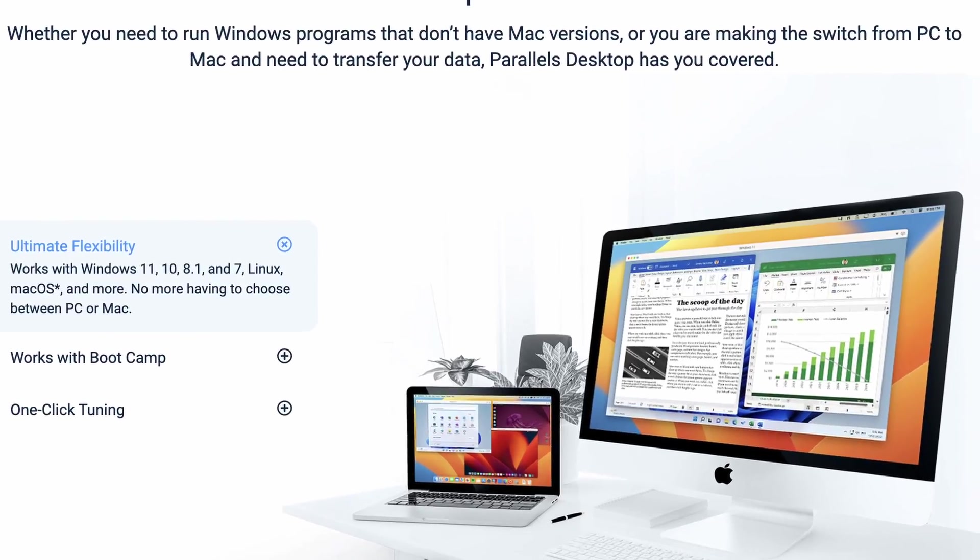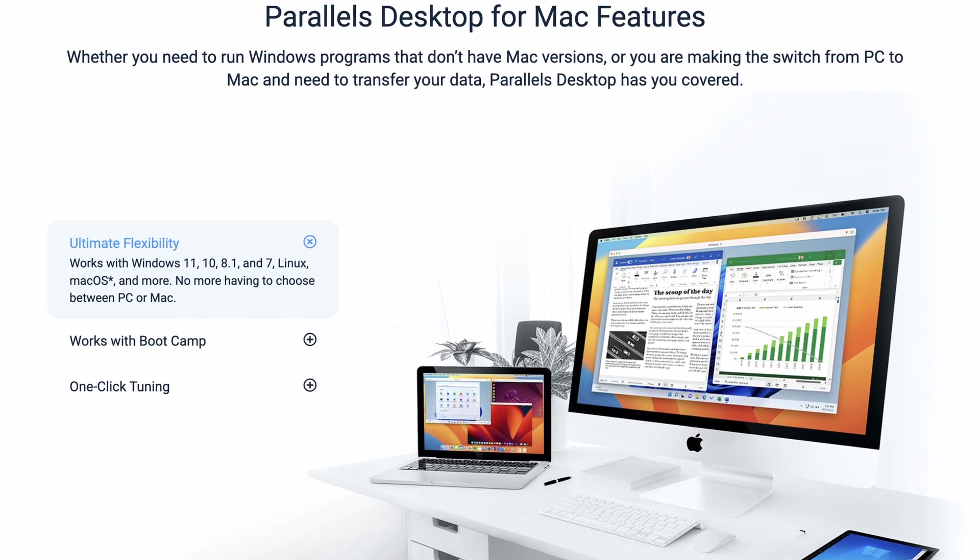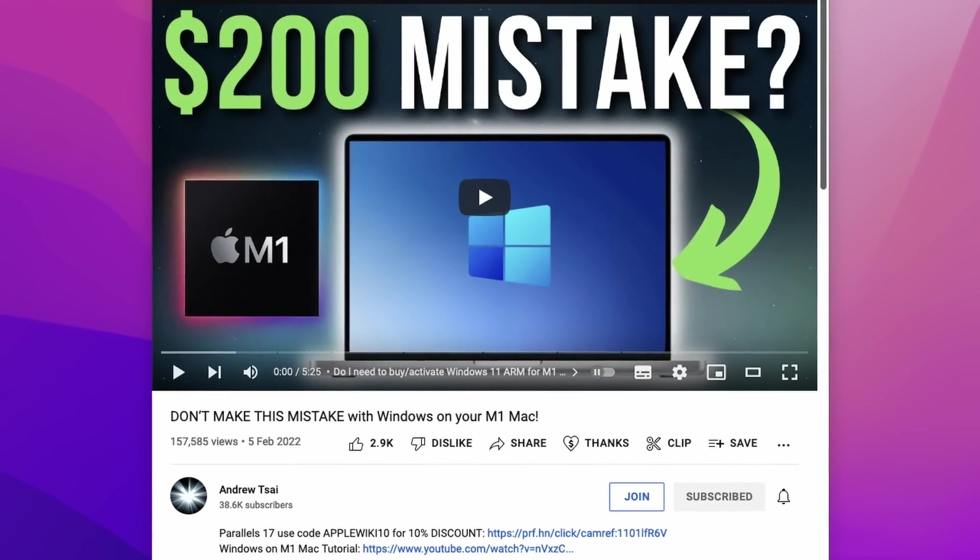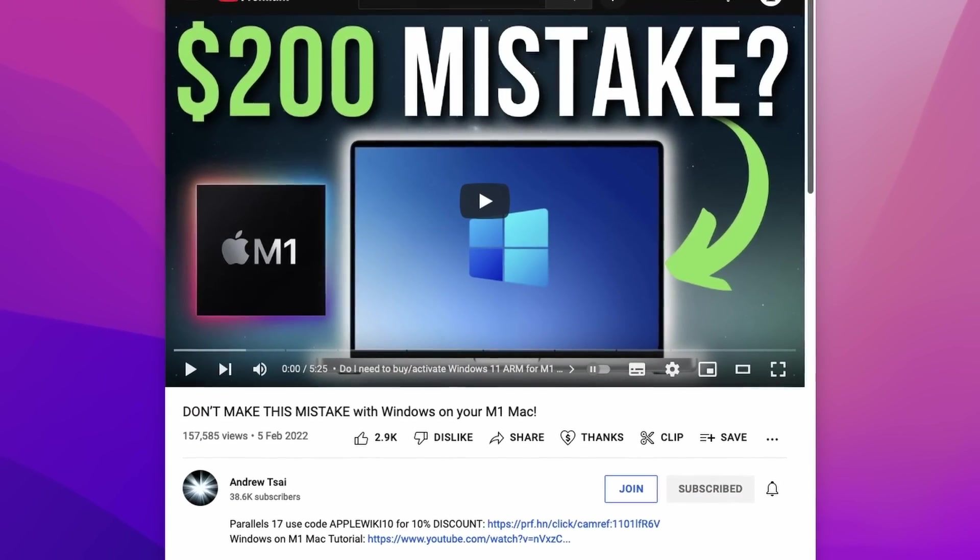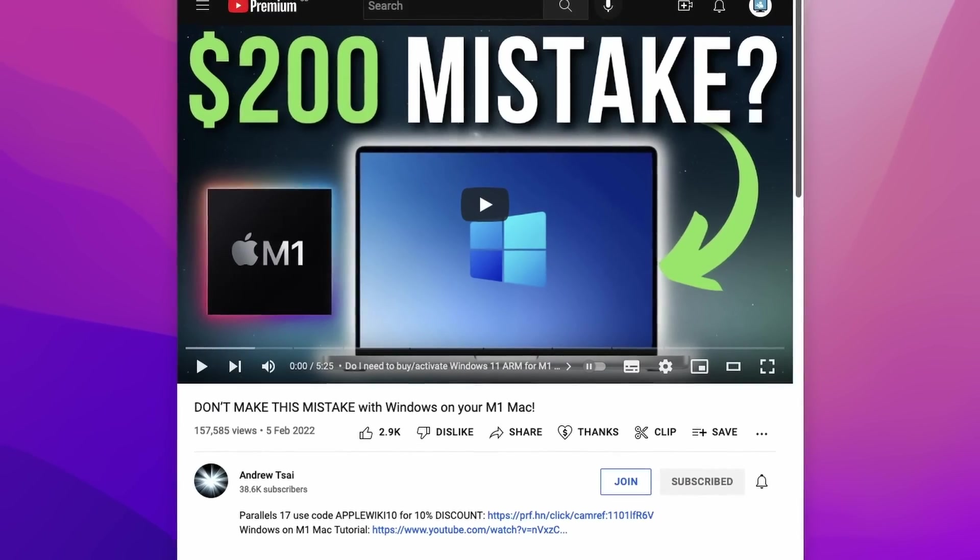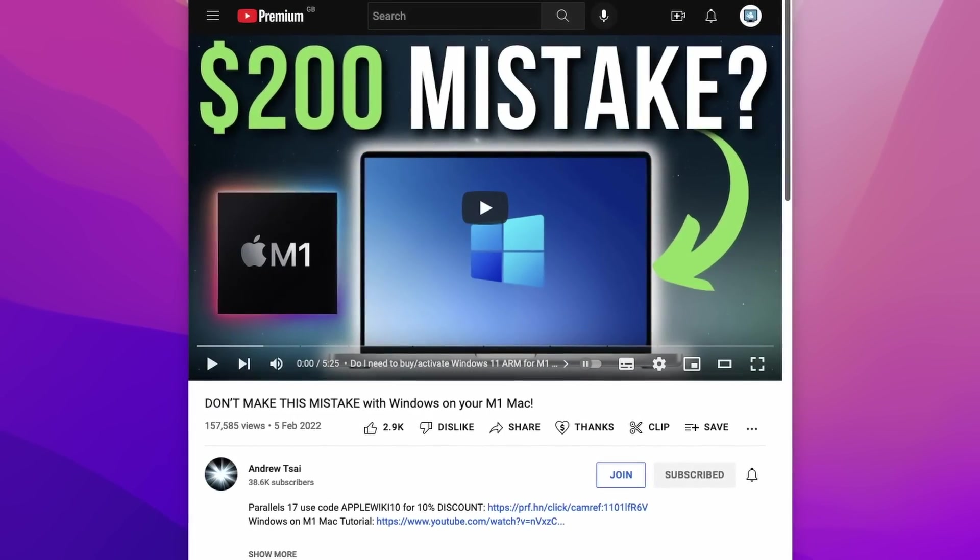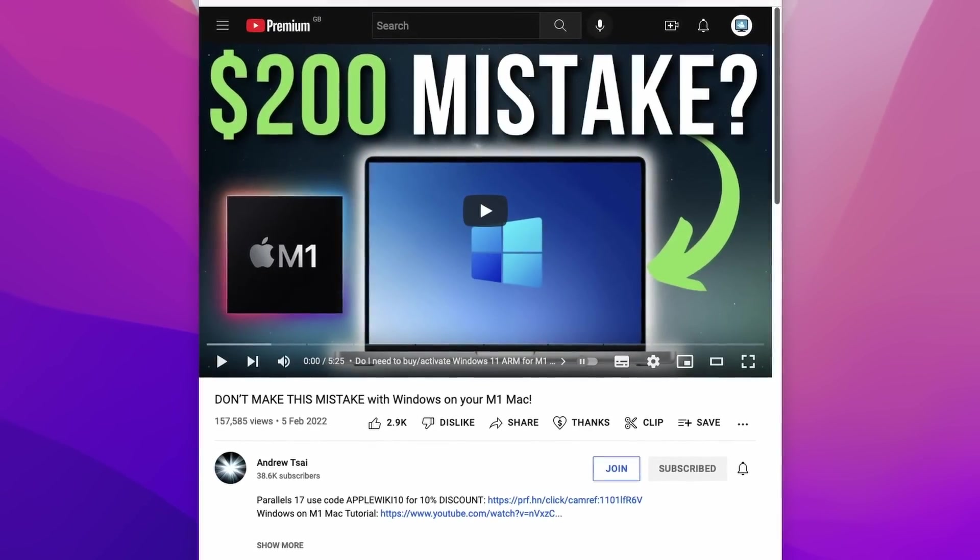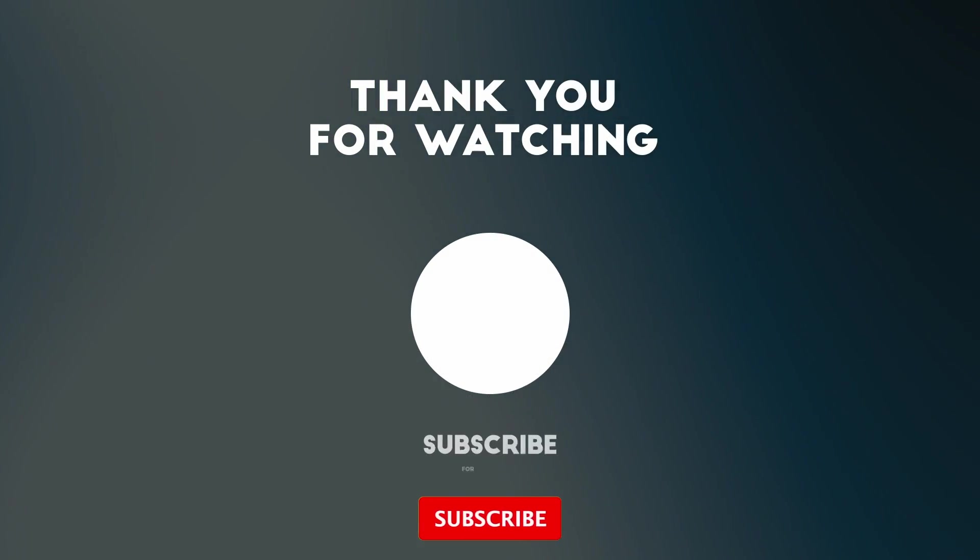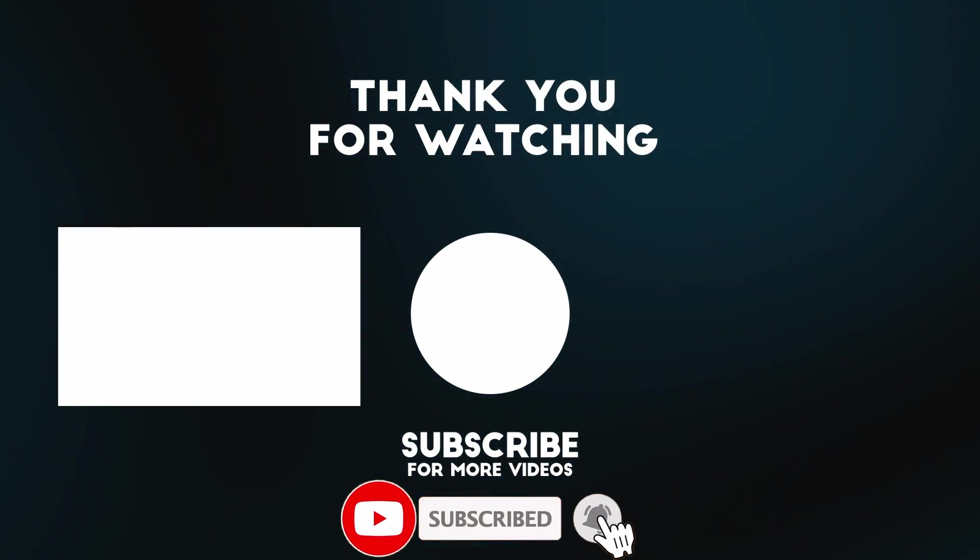So Parallels remains the best method of running Windows 11 ARM on a Mac. If you wanted to try it out for free, you can use the 14 day completely free trial. Check the link in the description. And if you're worried about having to pay to activate Windows in a virtual machine, then make sure to watch this video before you make a huge mistake. Anyway, I hope you found this video useful. If you did, please like, please subscribe and I'll see you in the next video.